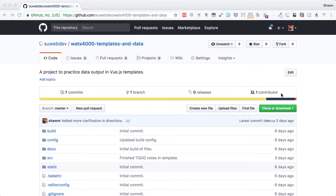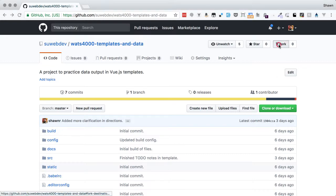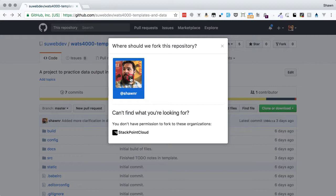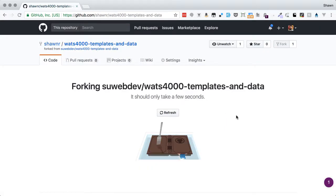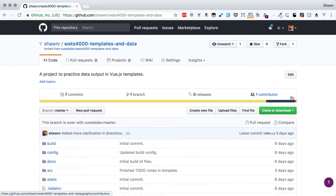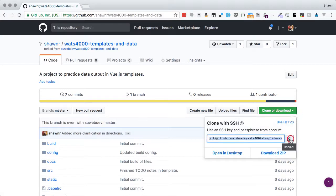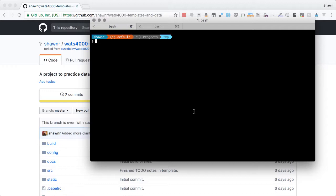We're going to begin this project like we begin all of them. We start at the starter repo here in the SUWebDev GitHub account, and we're going to fork that into our personal account. And once we are done making our own copy of this repository, we can then clone it out.